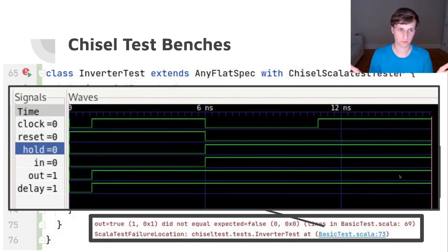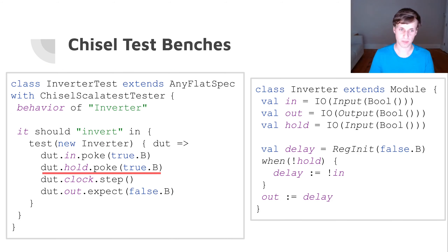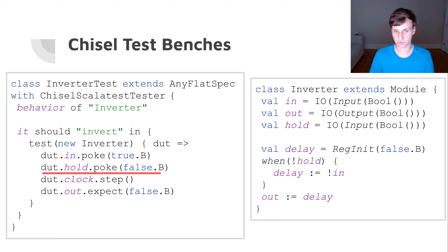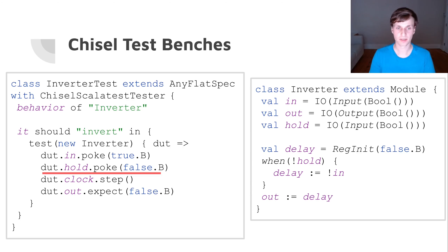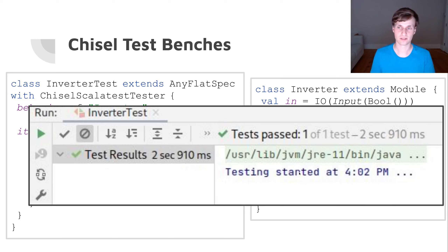We can use GTKWave to open the VCD file after running the test again. If we change hold from true to false — so we actually allow the circuit to change — and then step, our test passes, and just like any Scala unit test we get feedback in the IDE saying the test started and passed.